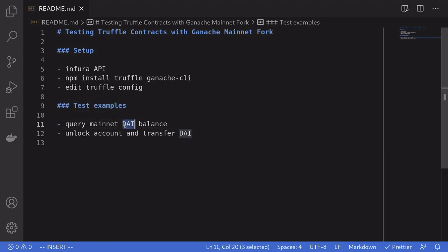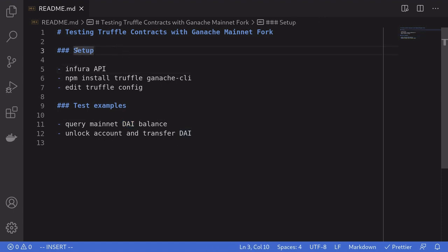Querying the DAI balance on the mainnet, unlocking an account on the mainnet, and transferring some DAI. Alright, so let's talk about setup.